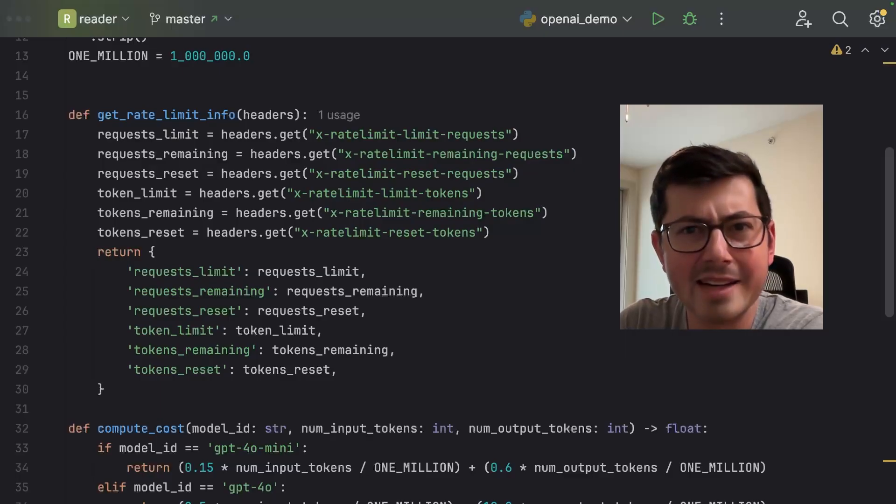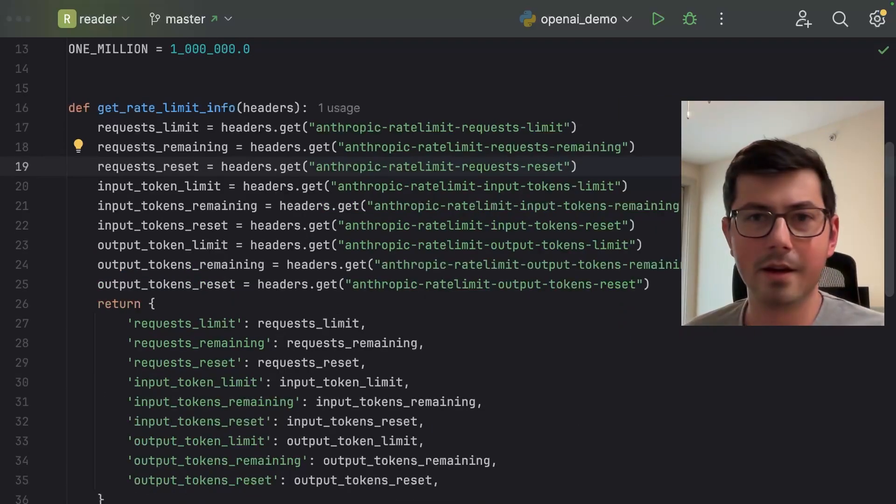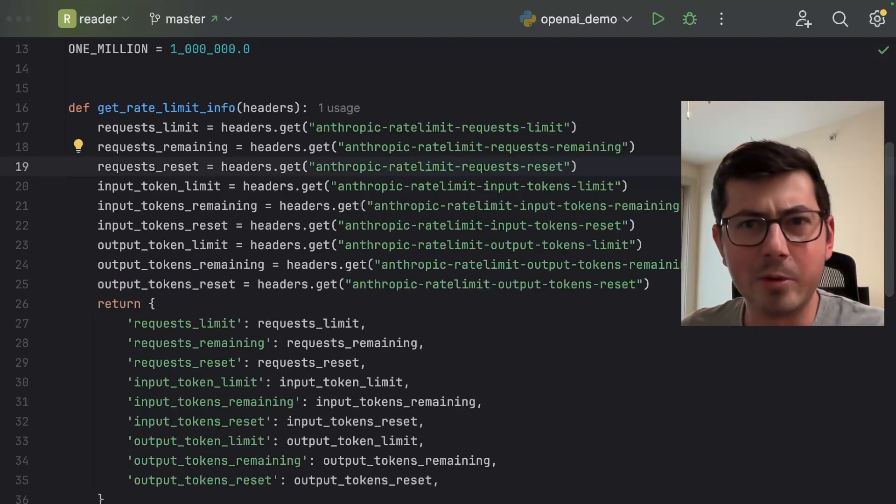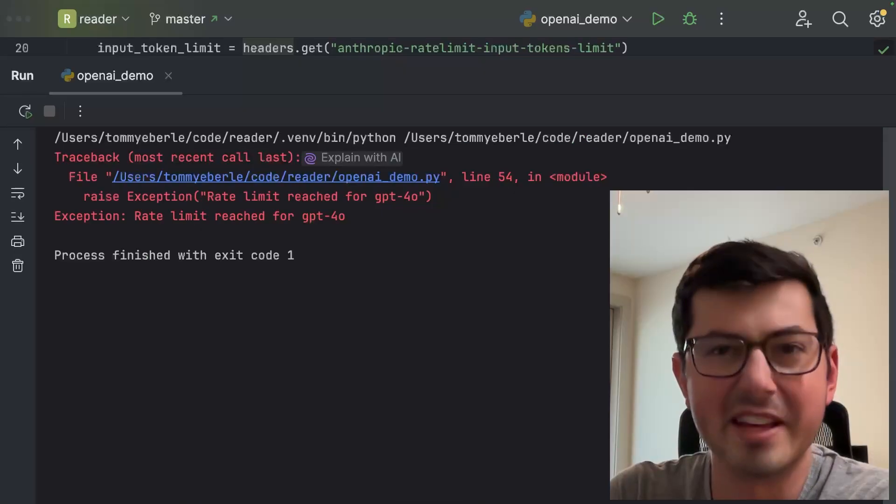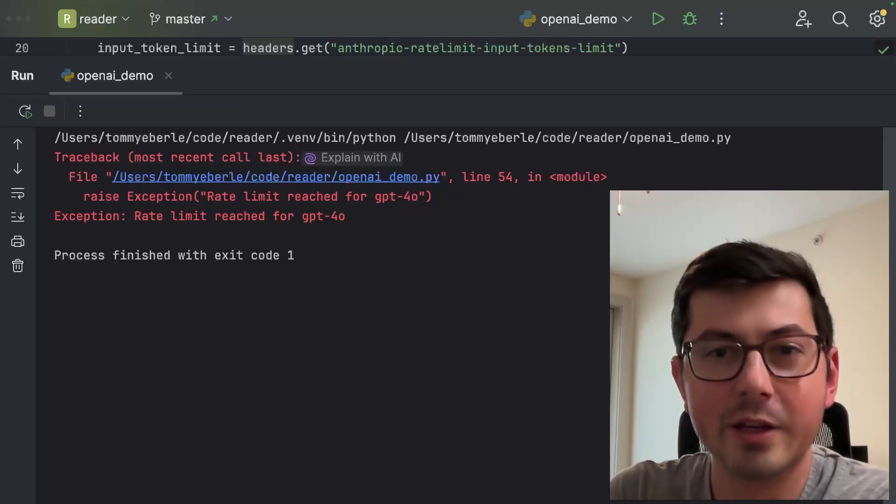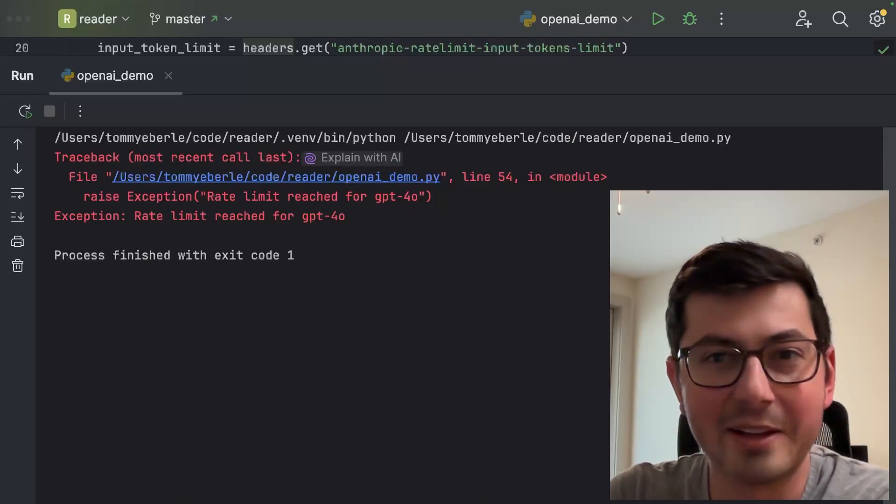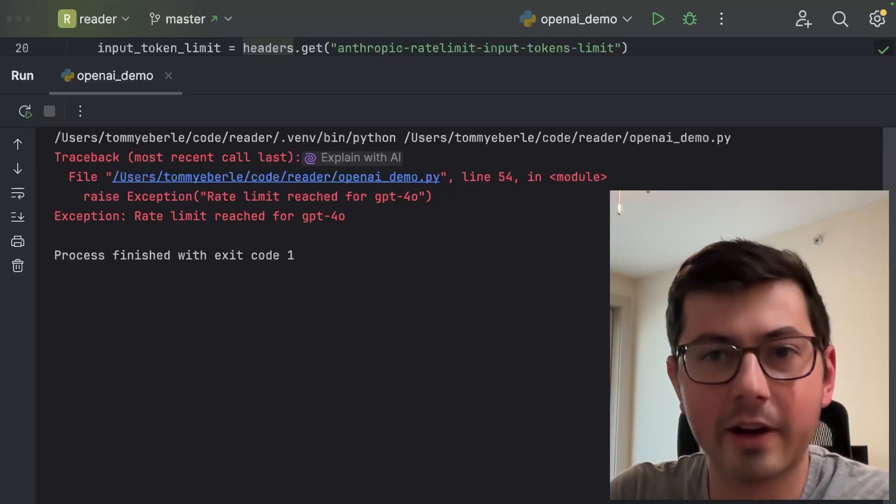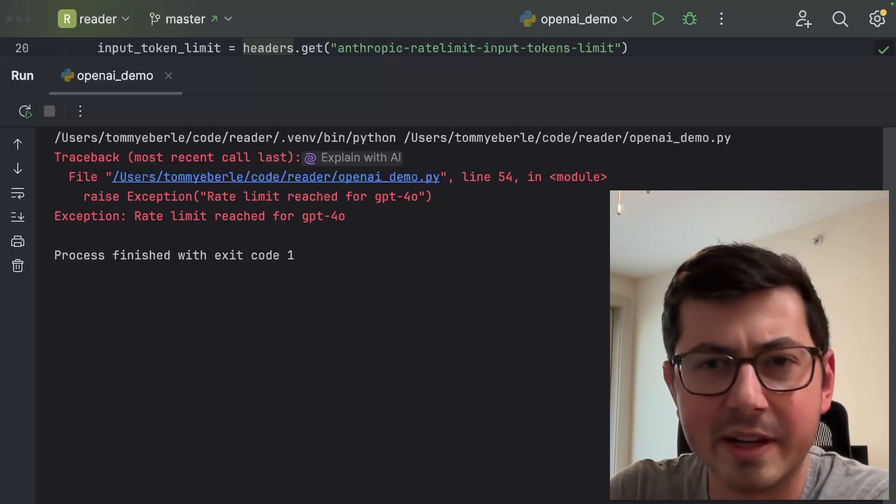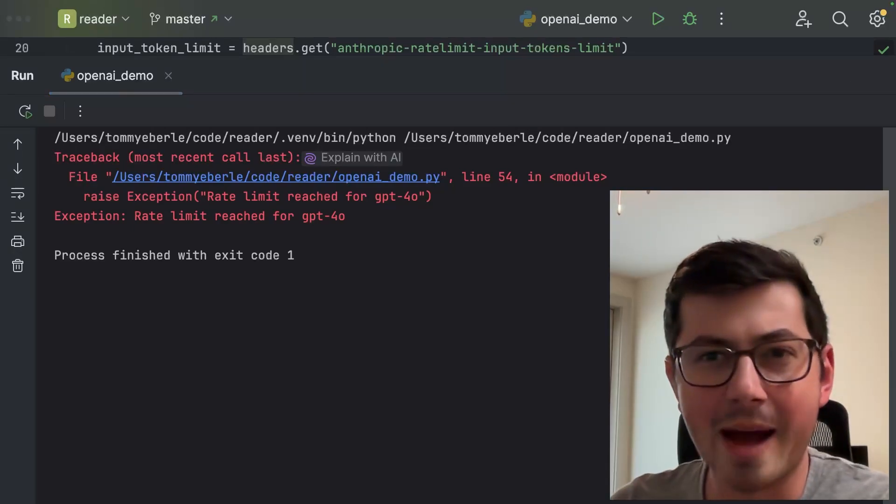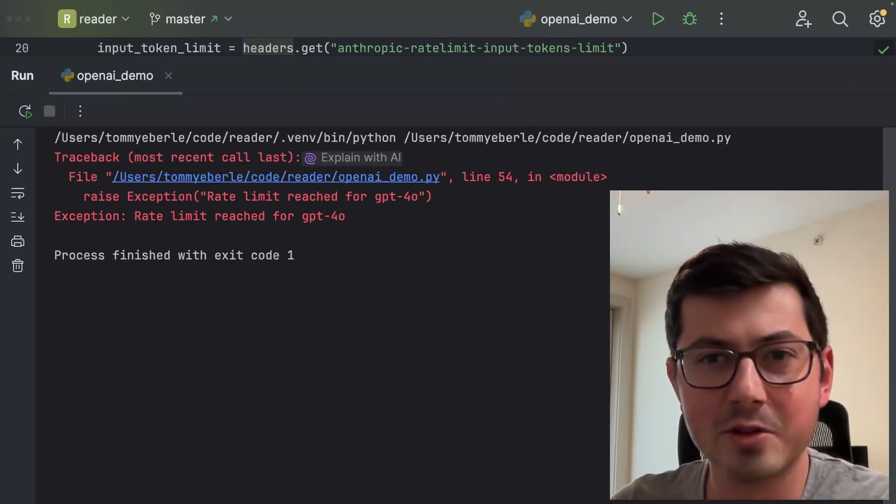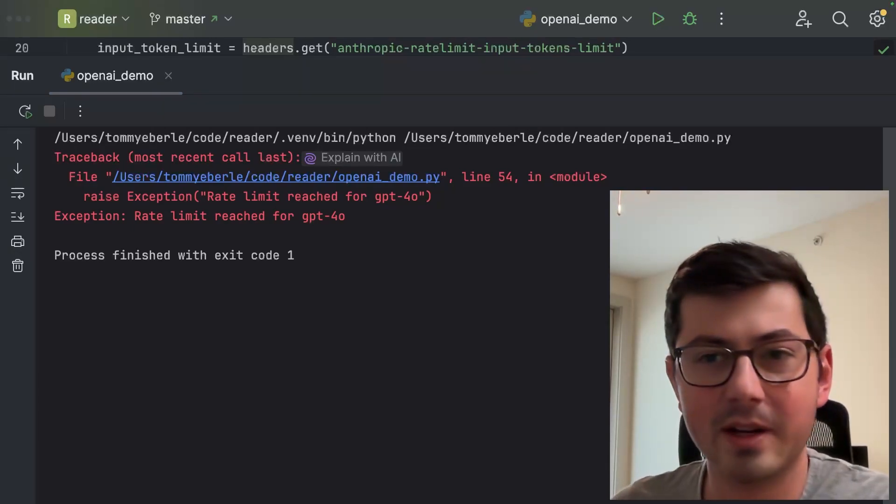I've got an OpenAI demo in Python and an Anthropic demo in Python. By the end of this video, you'll understand exactly how these errors work and you'll even get a few tips on how to avoid them. My name is Tommy from Tommy Codes. Let's go.